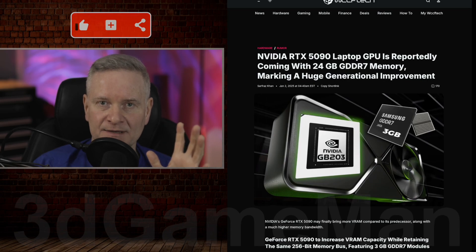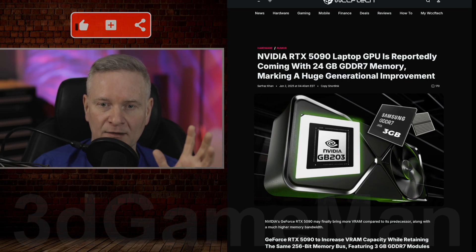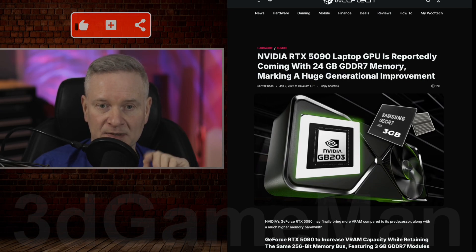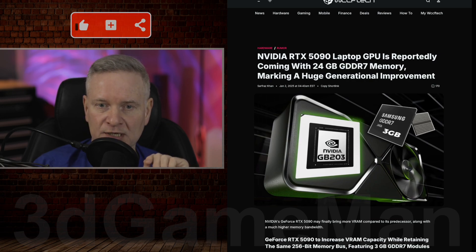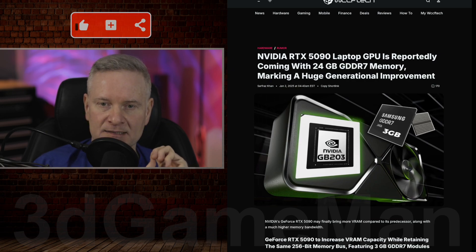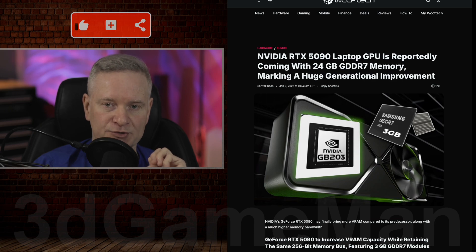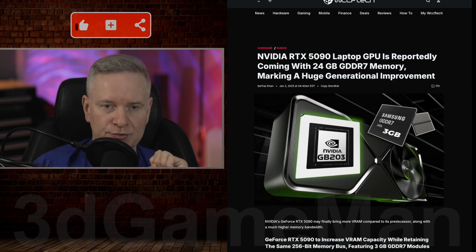Now, the die is different for the mobile version compared to the desktop. The mobile version uses the GB203 die and the desktop version uses the GB202 die.